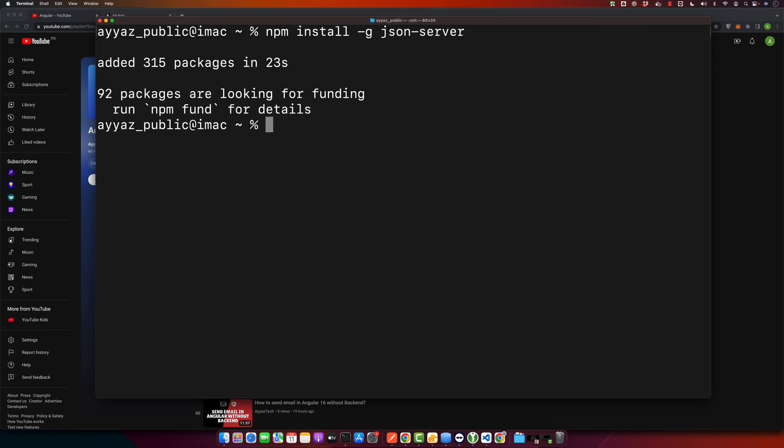Now we need to create a db.json file. You can name it whatever you want, but I will use db.json. This file will serve as our database. So let's do that.